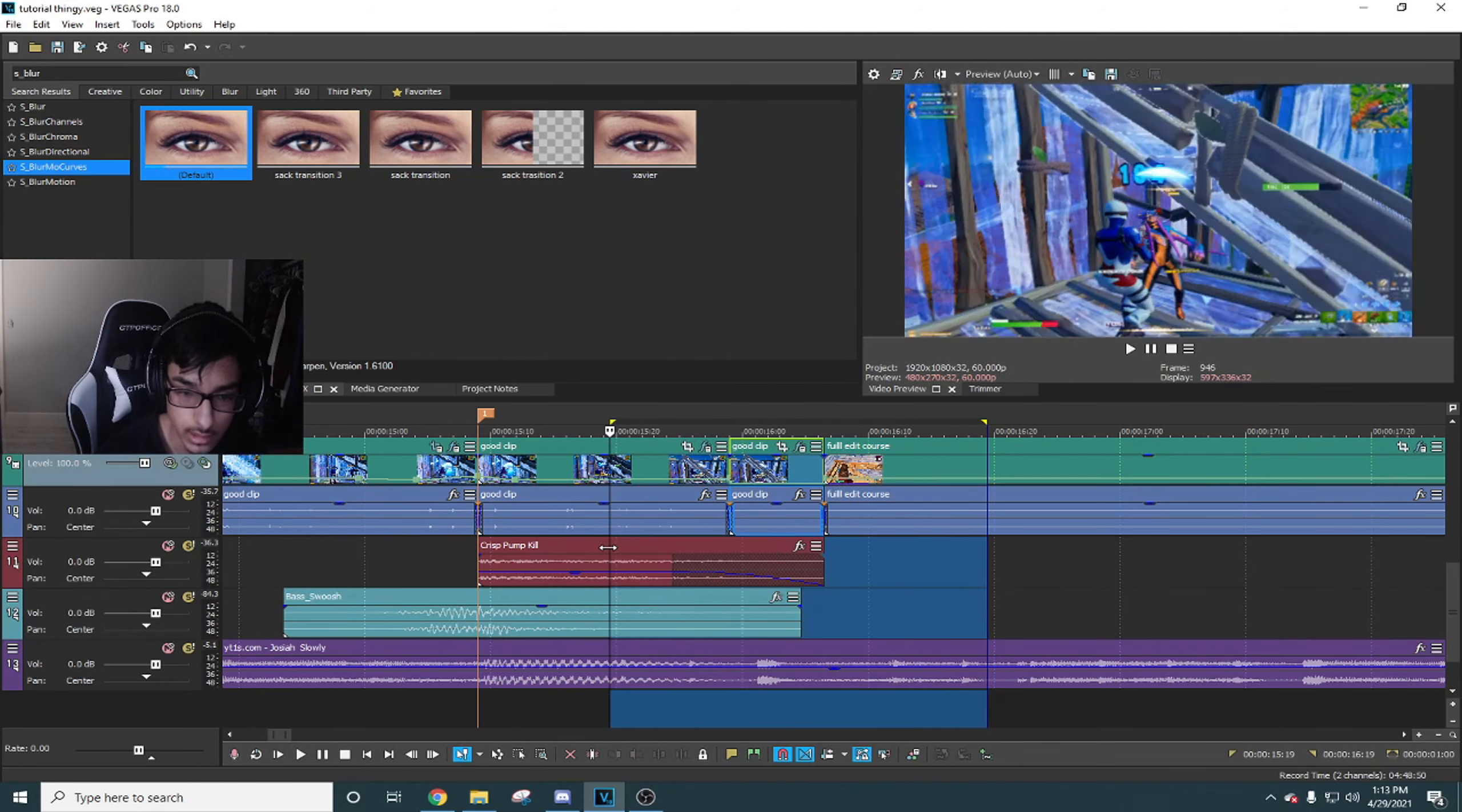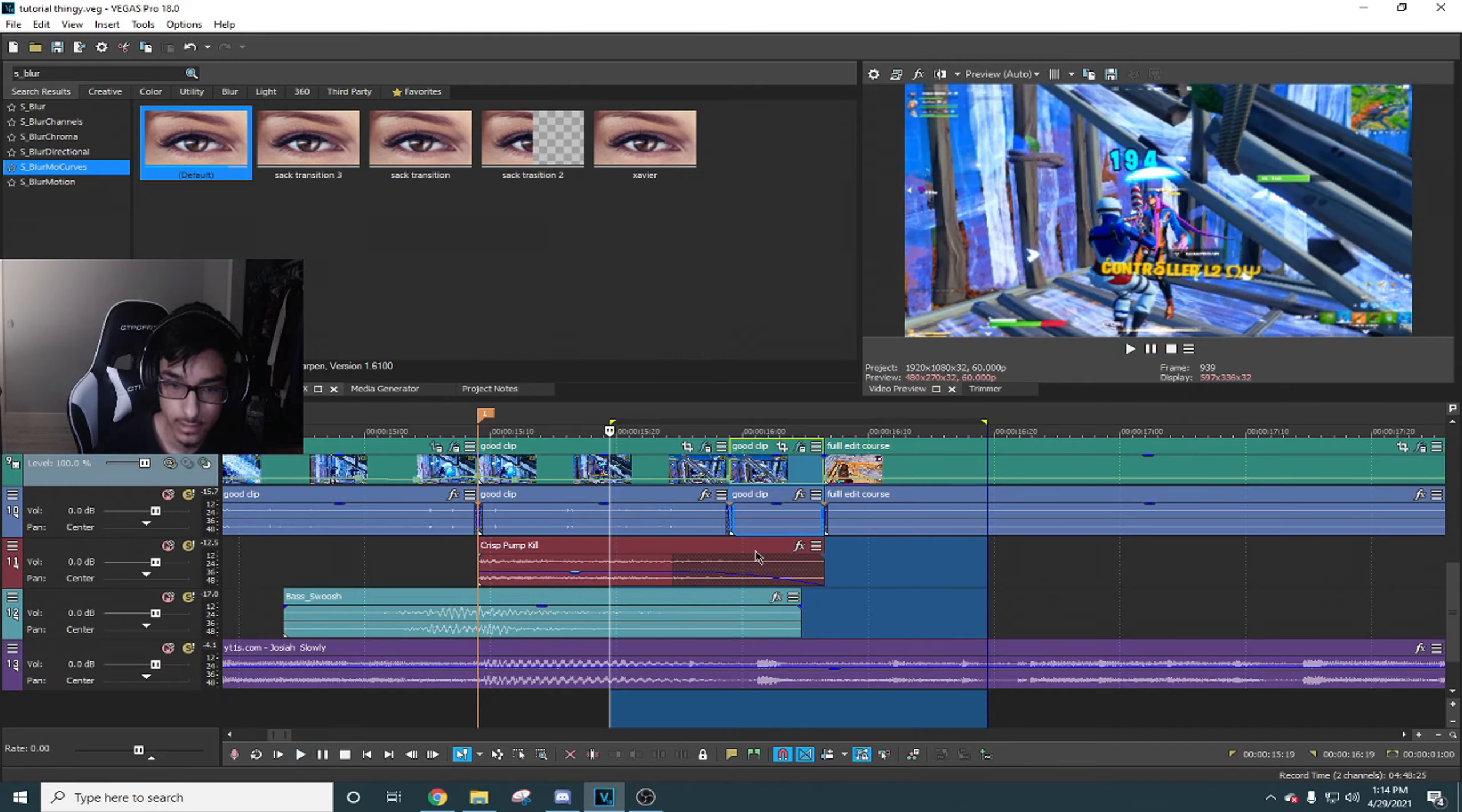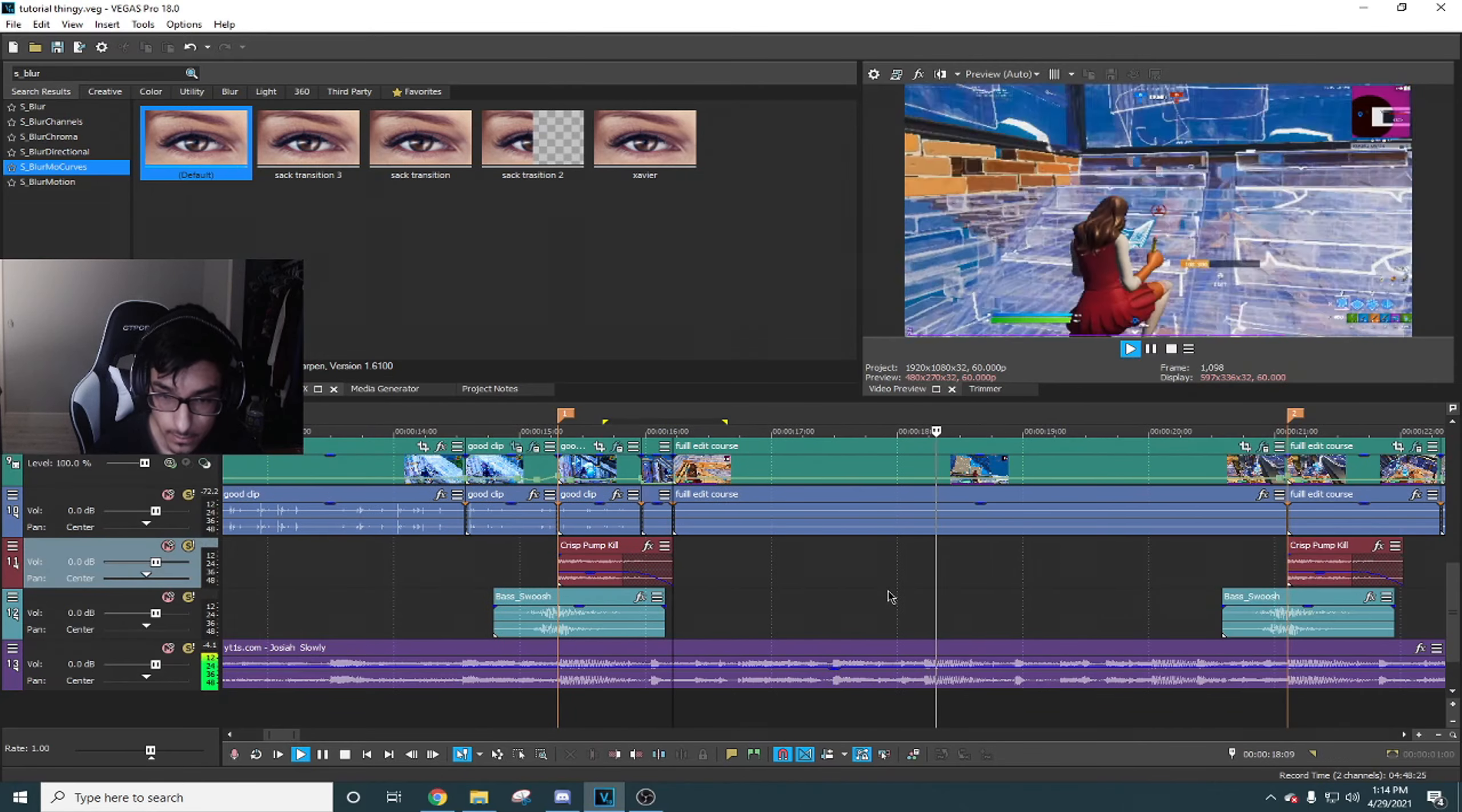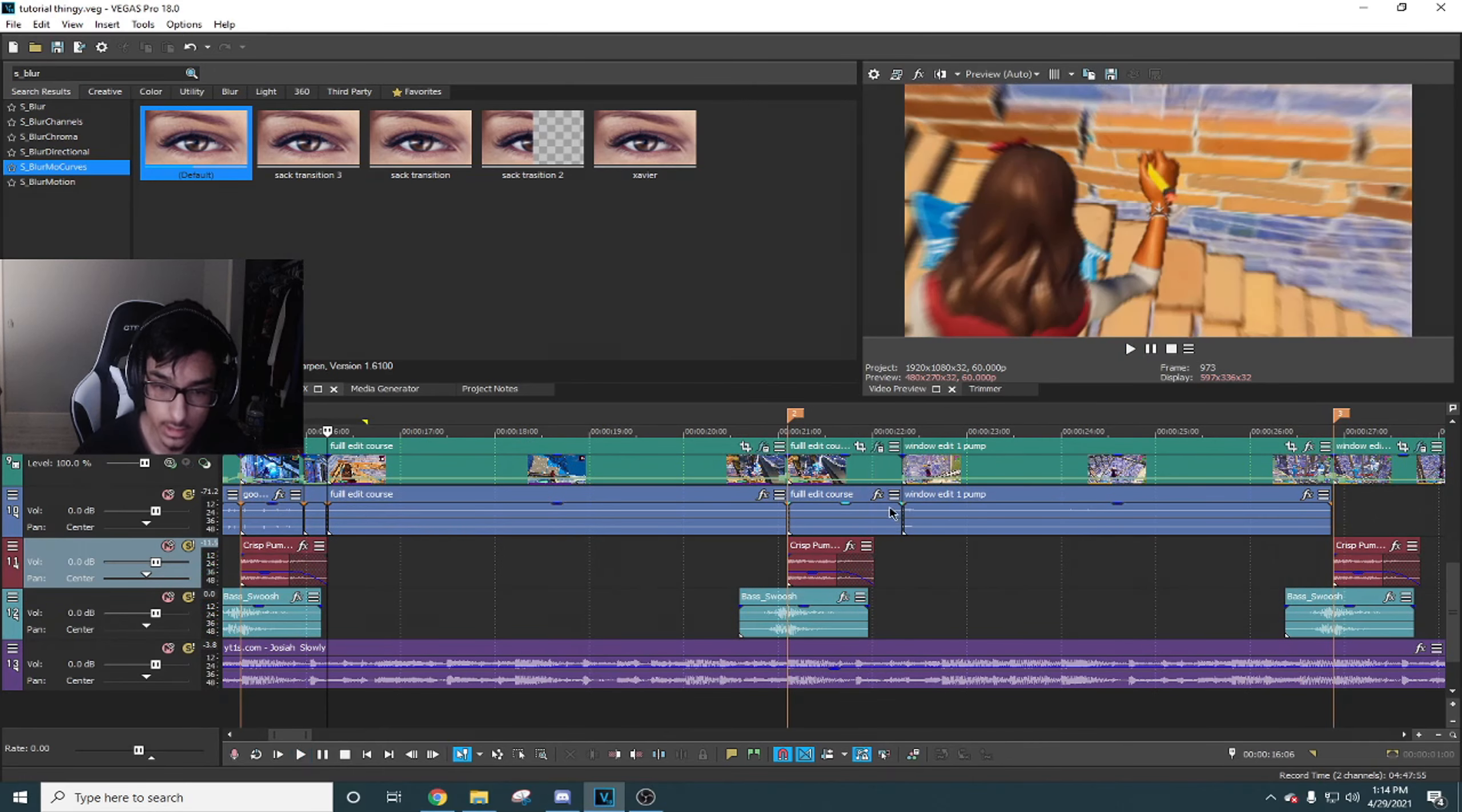Then you're gonna go at least 7 frames back and set it to normal, so it gives a little zoom in.